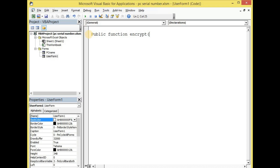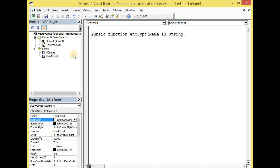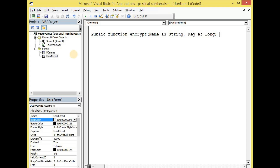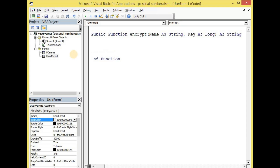So let's write a public function with parameters: name as string, key as long, and then into bracket all as string. So that is the end of our function signature.